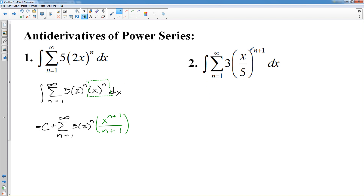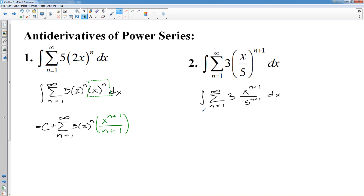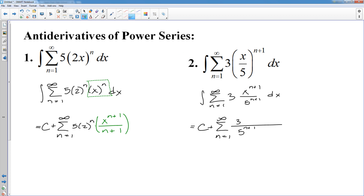Let's try this next one. Again, I'm going to split that up. x divided by five to the n plus one could be rewritten. n goes from one to infinity — the three I'm not going to mess with. However, the x I'm going to change to x to the n plus one over five to the n plus one. That's not absolutely necessary, it just makes the integration a little bit easier. So this would equal some constant plus the sum from n equals one to infinity. The three and five to the n plus one don't deal with x. So I need to integrate x to the n plus one, which would be x to the n plus two — add one to the old exponent and then divide by the new.